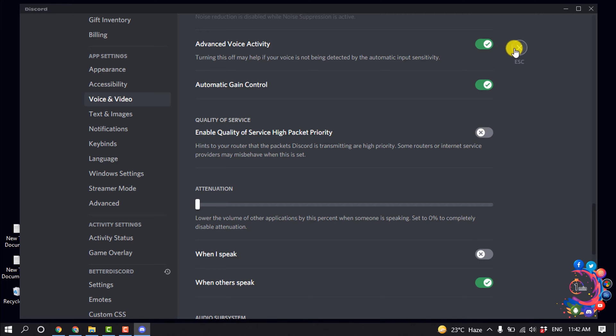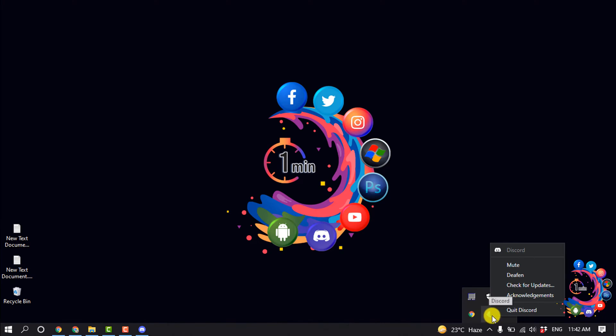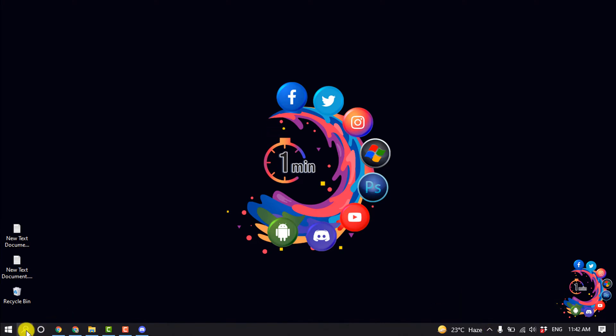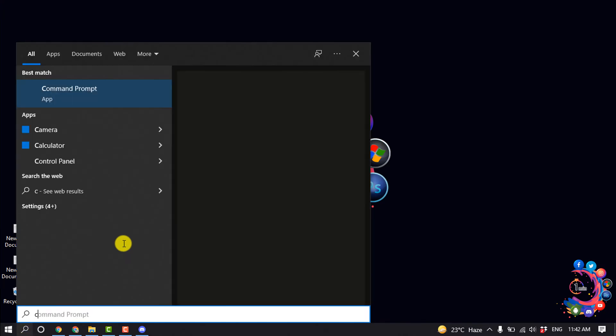And after doing that you have to quit from your Discord and you have to reopen your Discord app. And the second method is open search box and type here CMD and right click and invoke CMD and run as administrator.